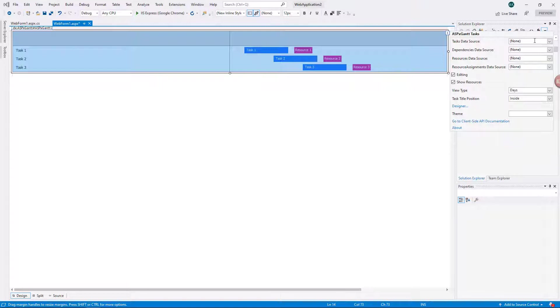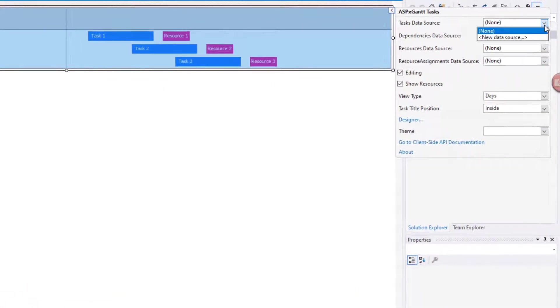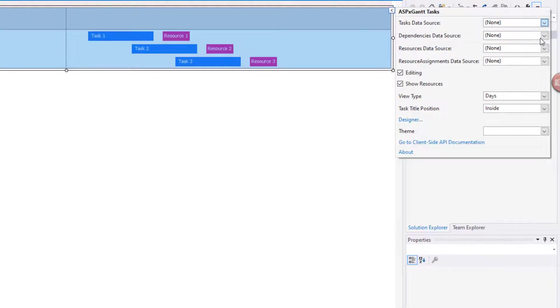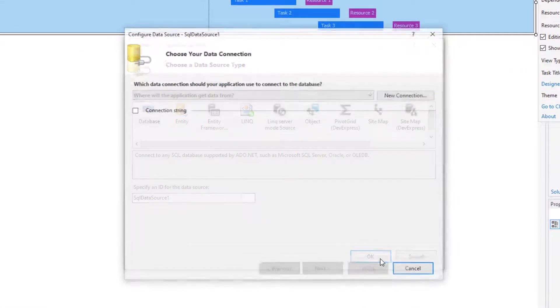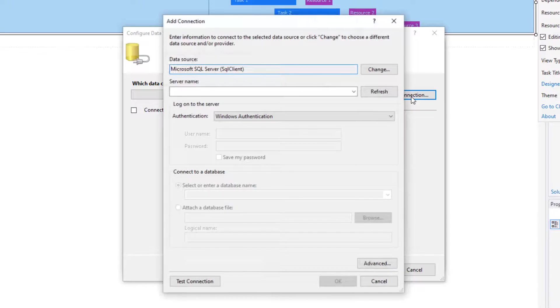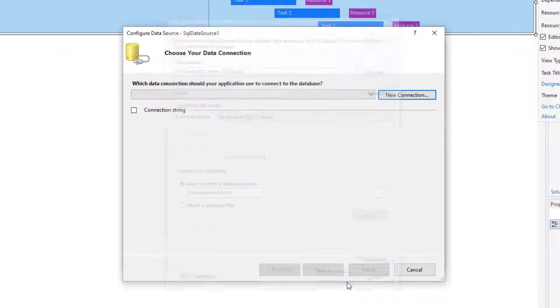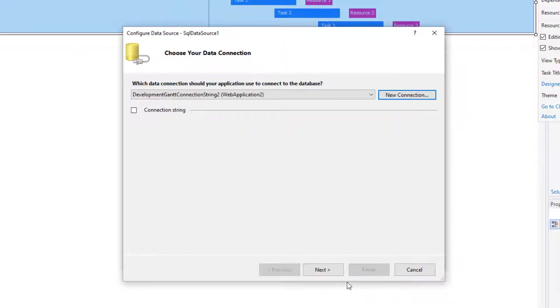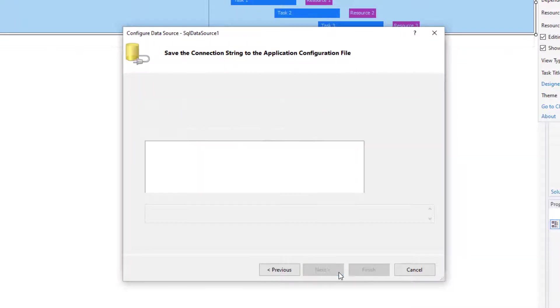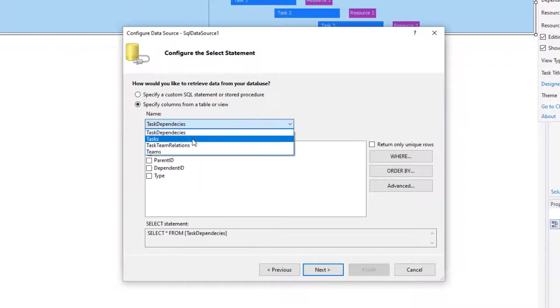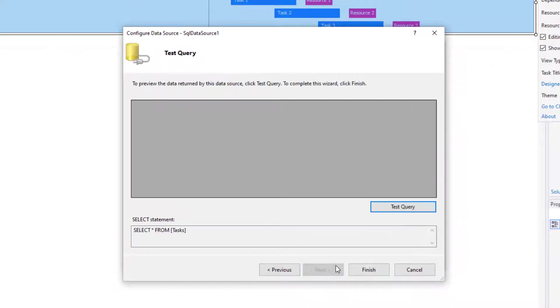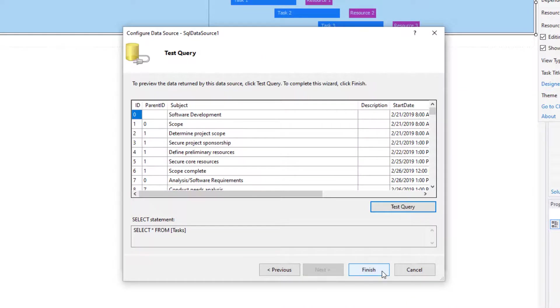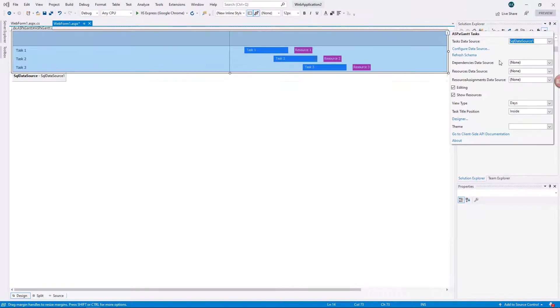Let's configure a data source for tasks. Choose the New Data Source option. Select the Microsoft SQL Server database and create a new connection string for it. Then, select the columns you want to include in the data source. We now have a new SQL data source that is bound to the Gantt tasks.